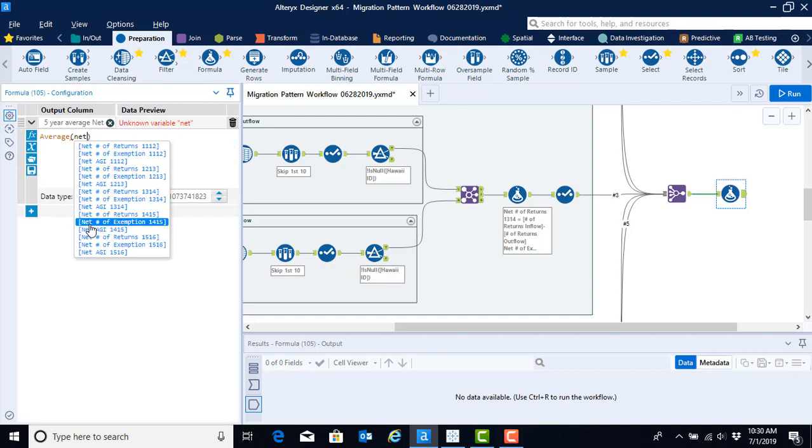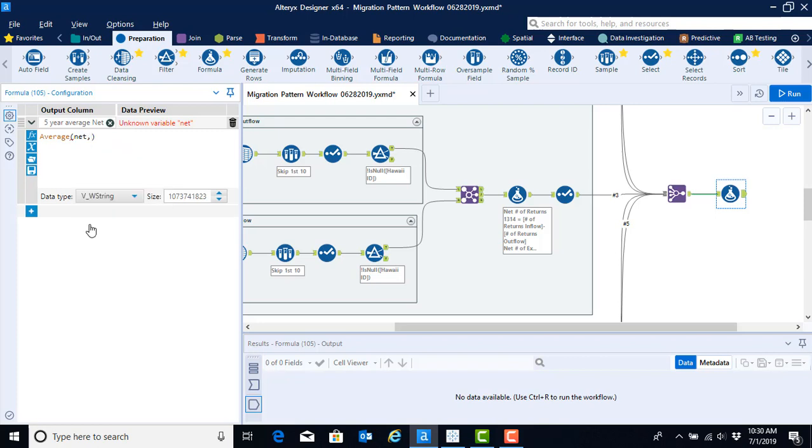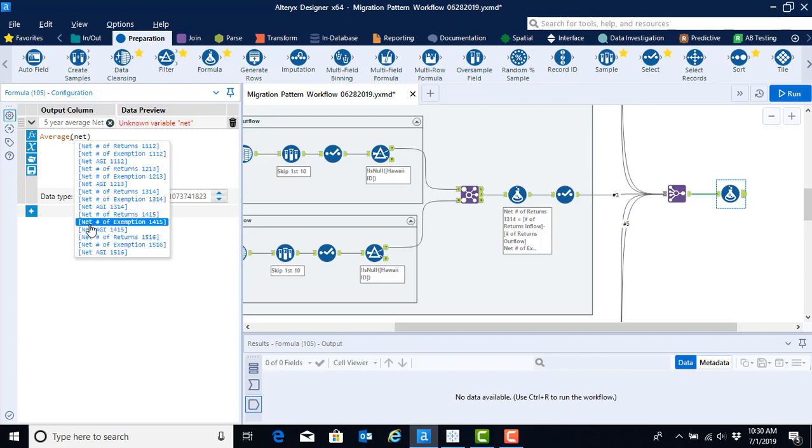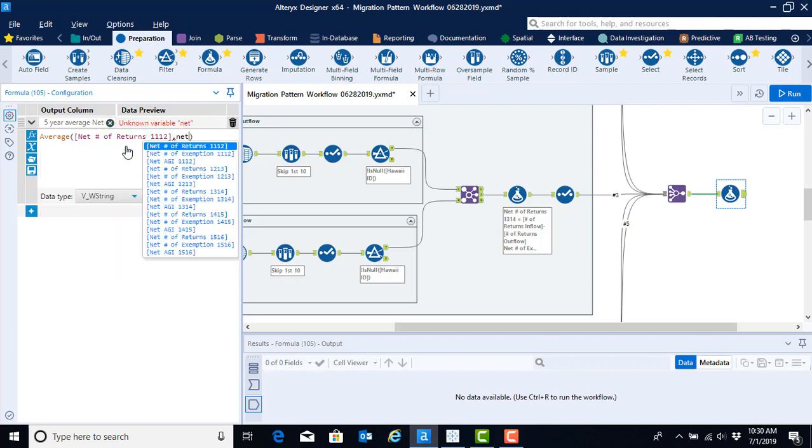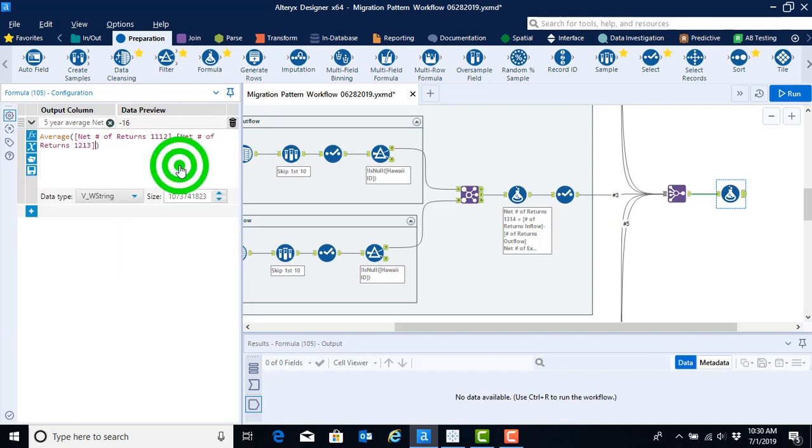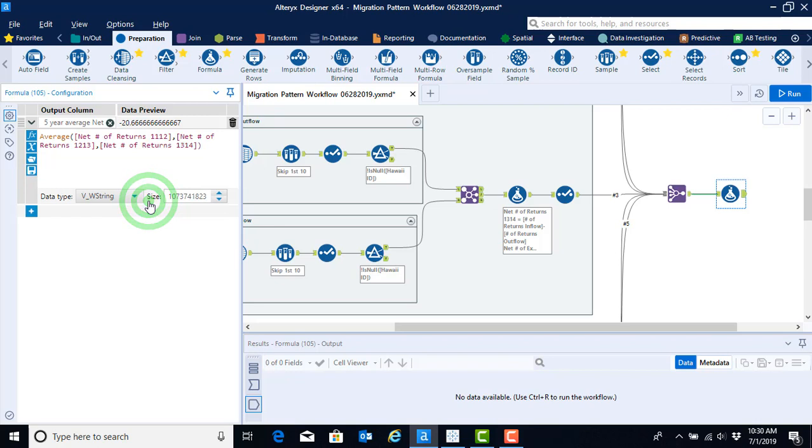And here, we're going to type in net, and we need to get to number of returns. This does not matter what order we put this in as long as we remember to select that variable. Enter a comma, and then start to find the next net number of returns. Enter a comma, and repeat the process until you have all of the net number of returns for each of the years.